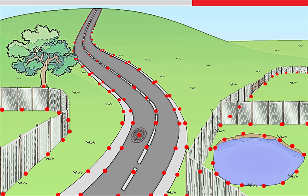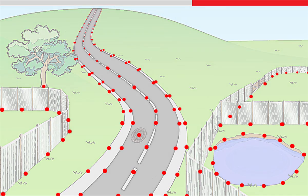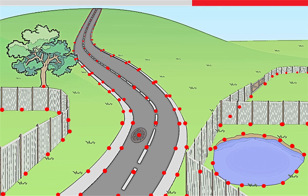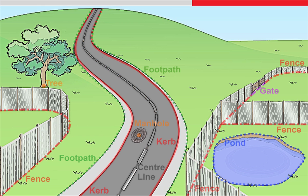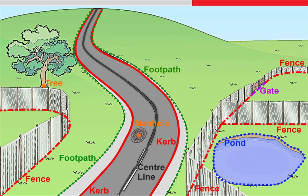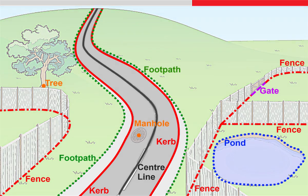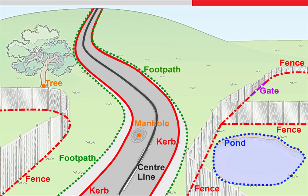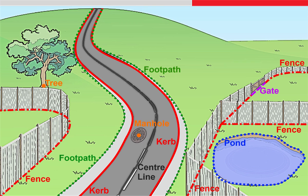At first this might look fine but if we take this data into CAD here we can see it would be difficult to know what to do. However if we did use coding and linework then effectively we're drawing the scene as we survey it which means that we will end up with labelled points and lines which makes it much easier to interpret both live in the field and back in the office.